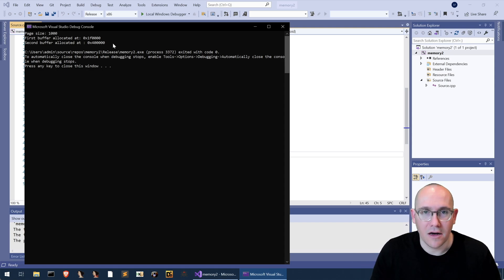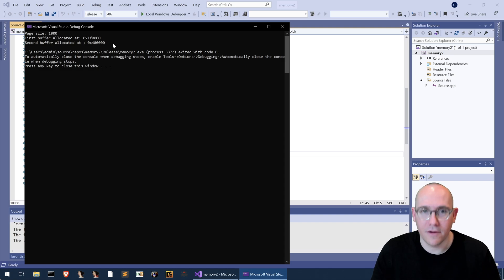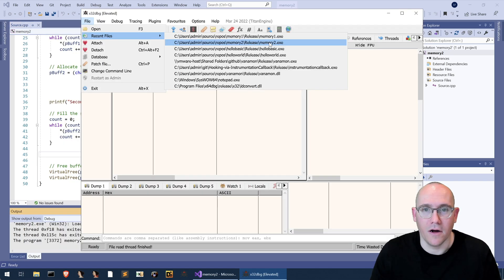It works fine. Now let's take a look at what's going on under the hood in a debugger.